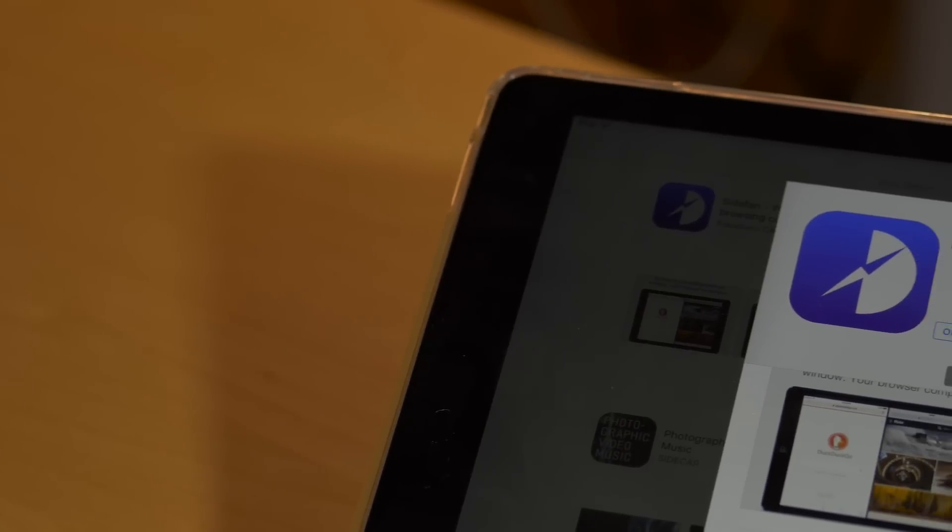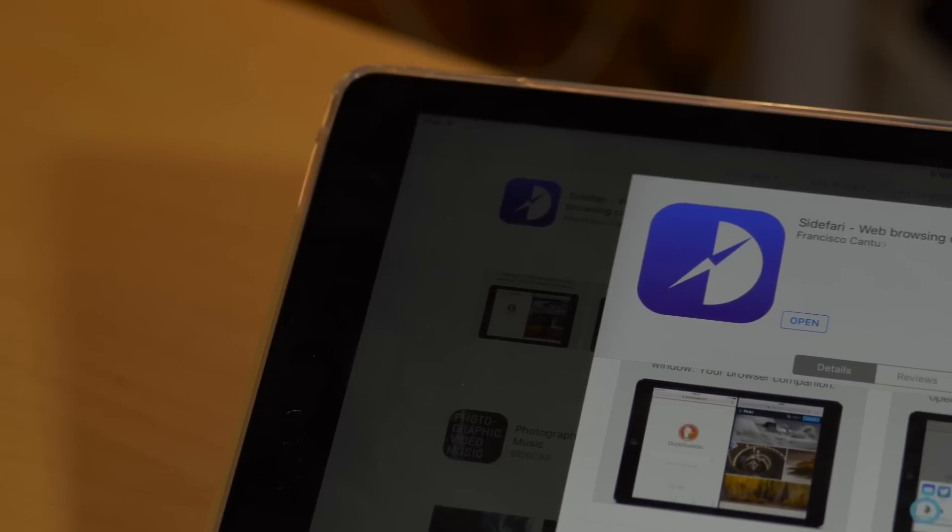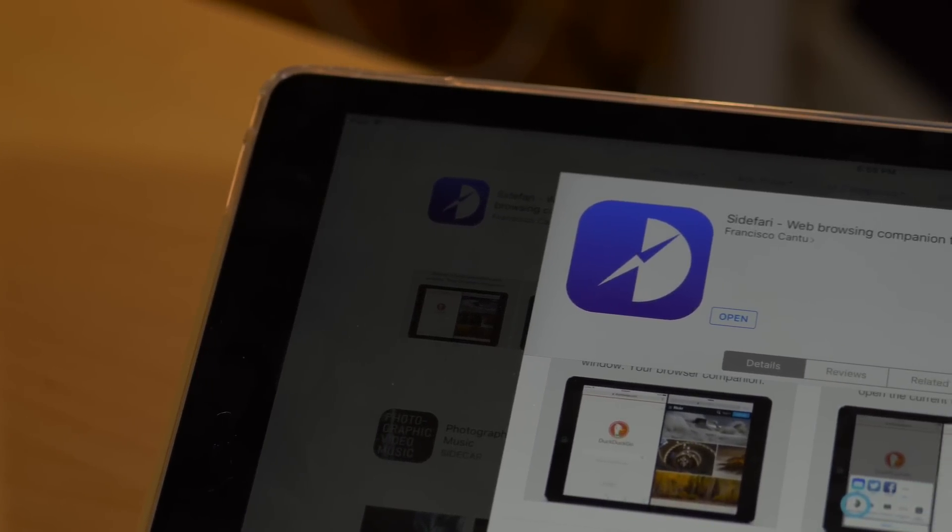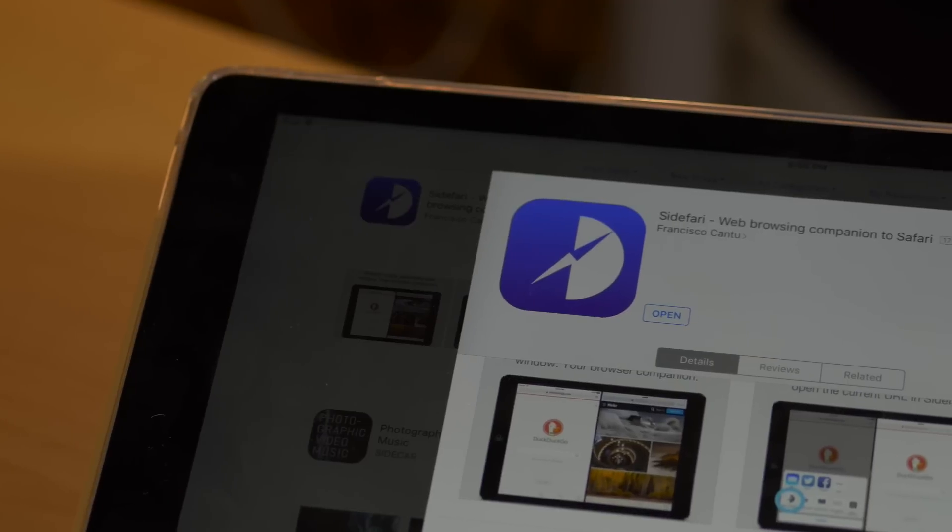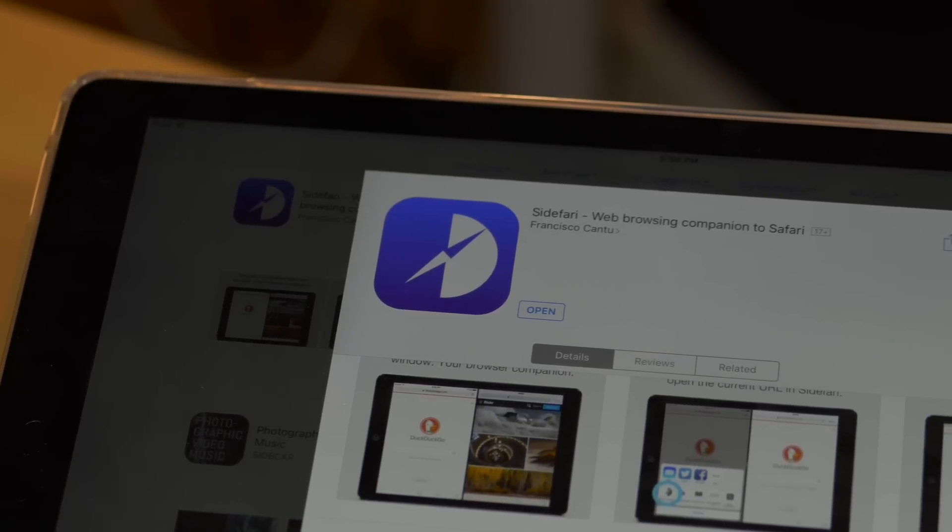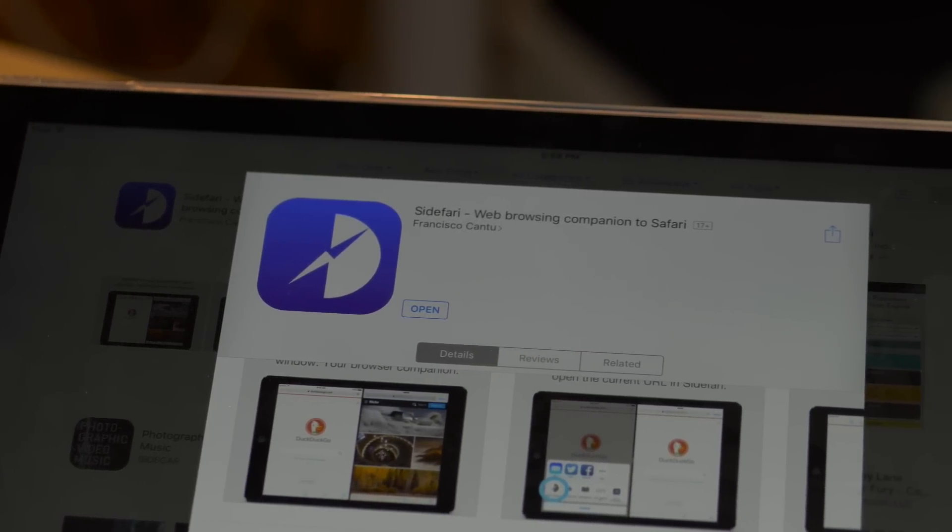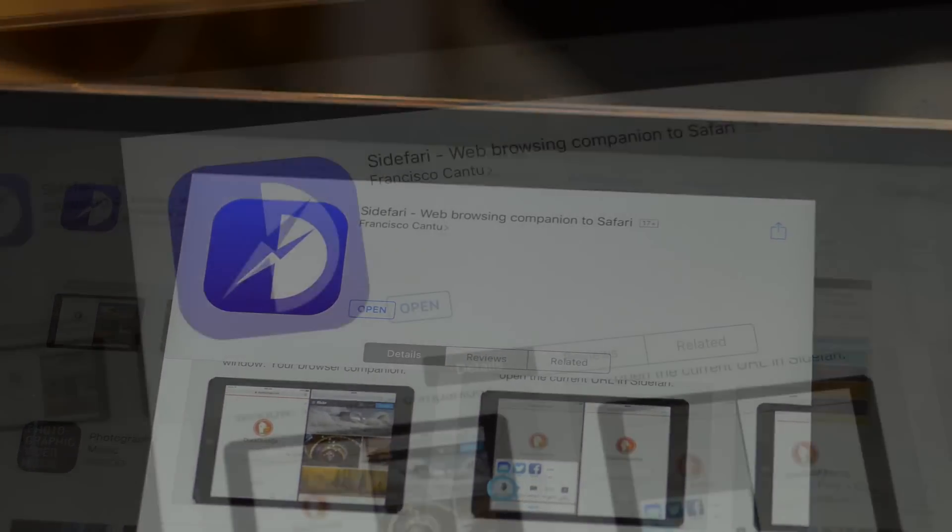Sidefari, an App Store app first brought to my attention by MacStories, is a release that allows you to view two Safari windows side-by-side by means of some clever use of iOS 9's Safari view controller.